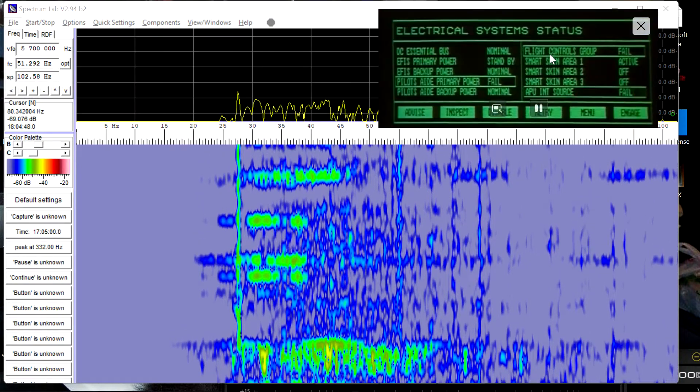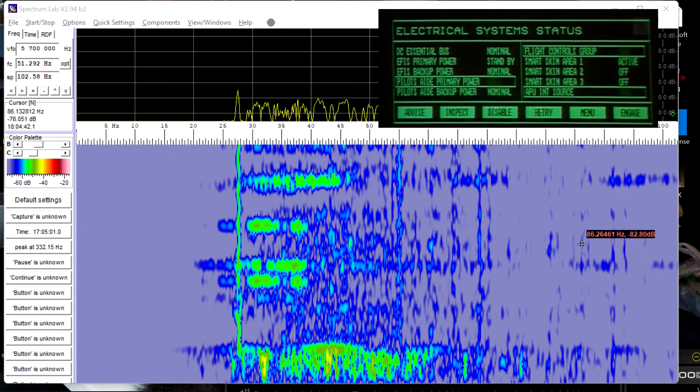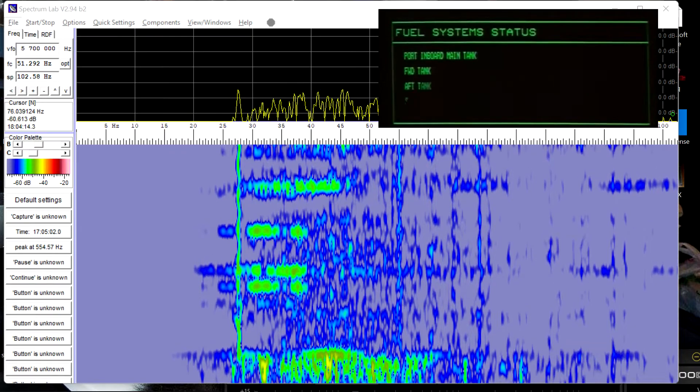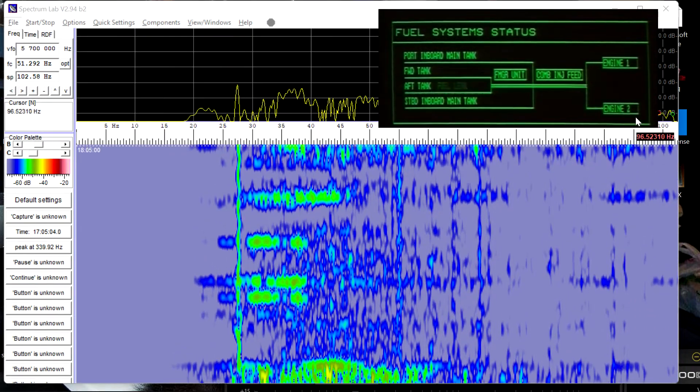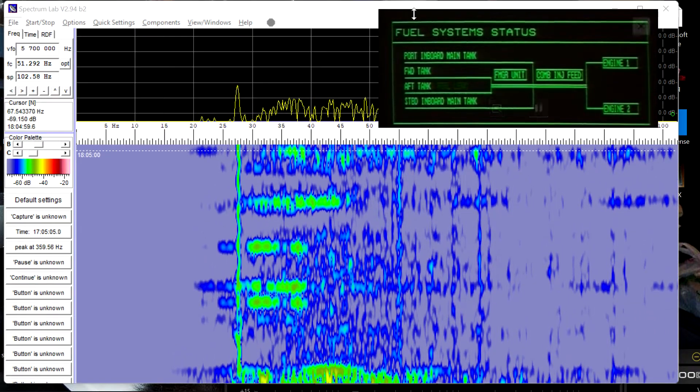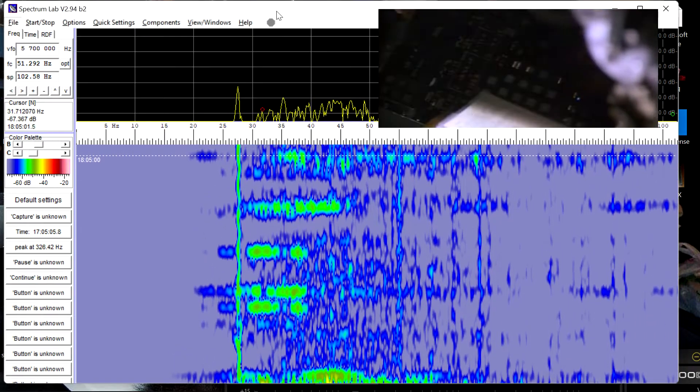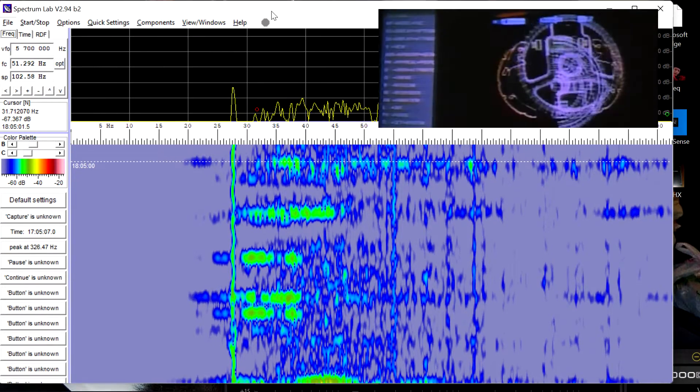Overcoat, this is Blackmagic. Do you read? I show at least three system failures and we've got a fuel line leak in number two. Running a diagnostic.